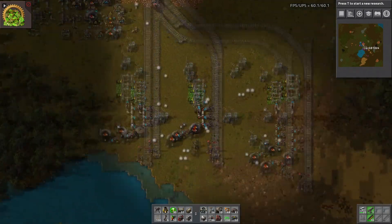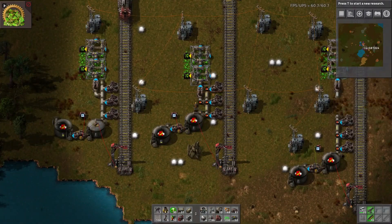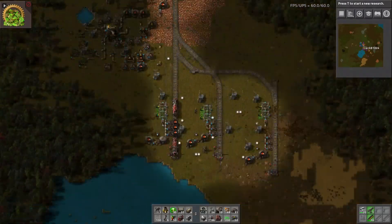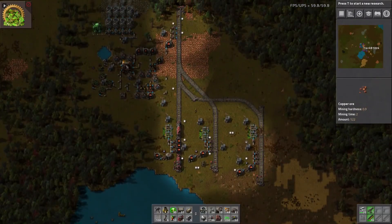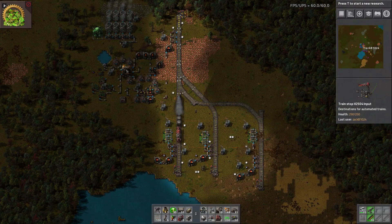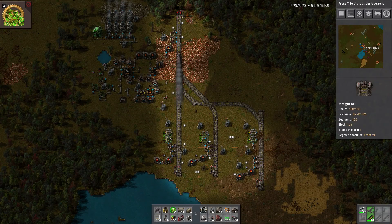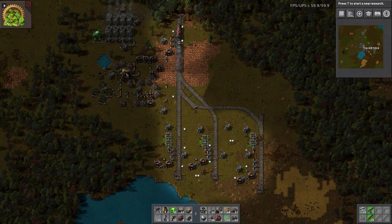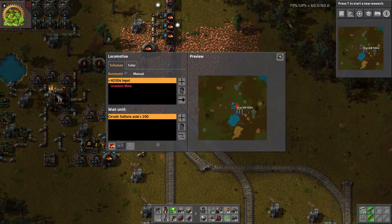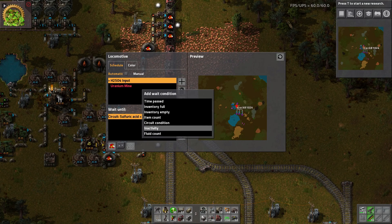So there you go — it's two simple circuit wires. You need an extra pole or something to connect the input station to. If you want to do it this way, you could also have it instead wait until the inventory is full — that would also work.